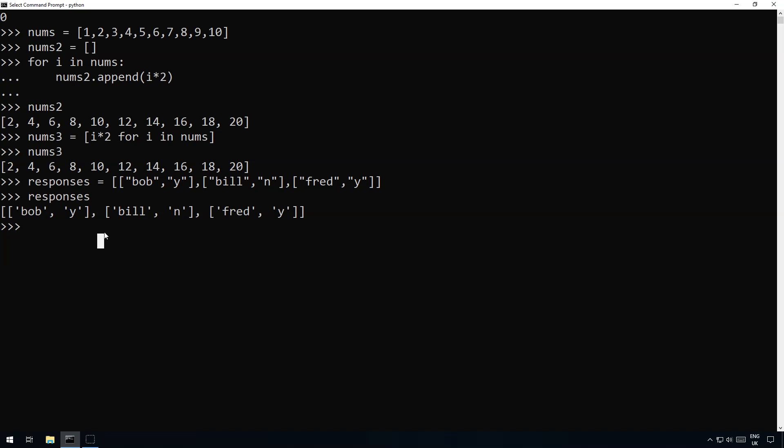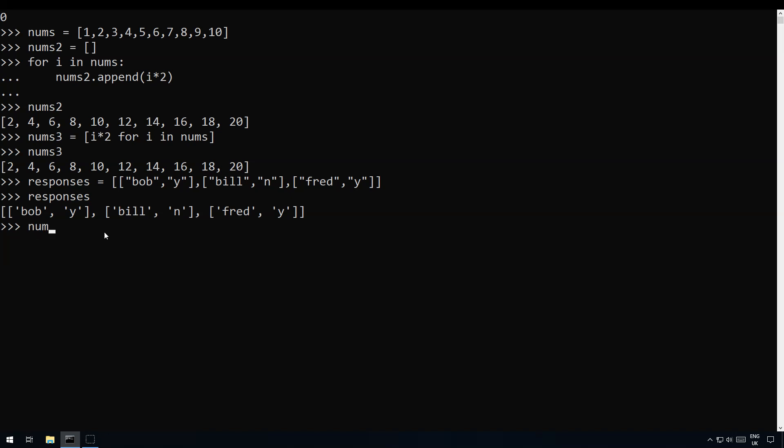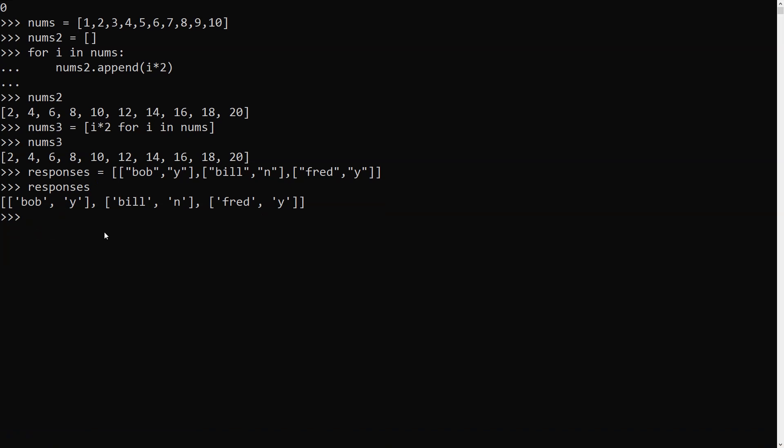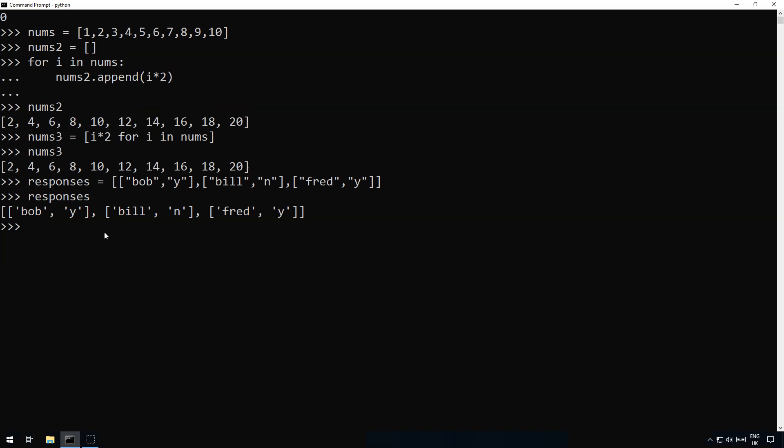And this time slightly more complicated. All we do is we say going, a list of people who are going. So going equals, again you do your list brackets and this time all we need to do is we say we're going to put i[0], the name in there, for each item, so for i in responses.